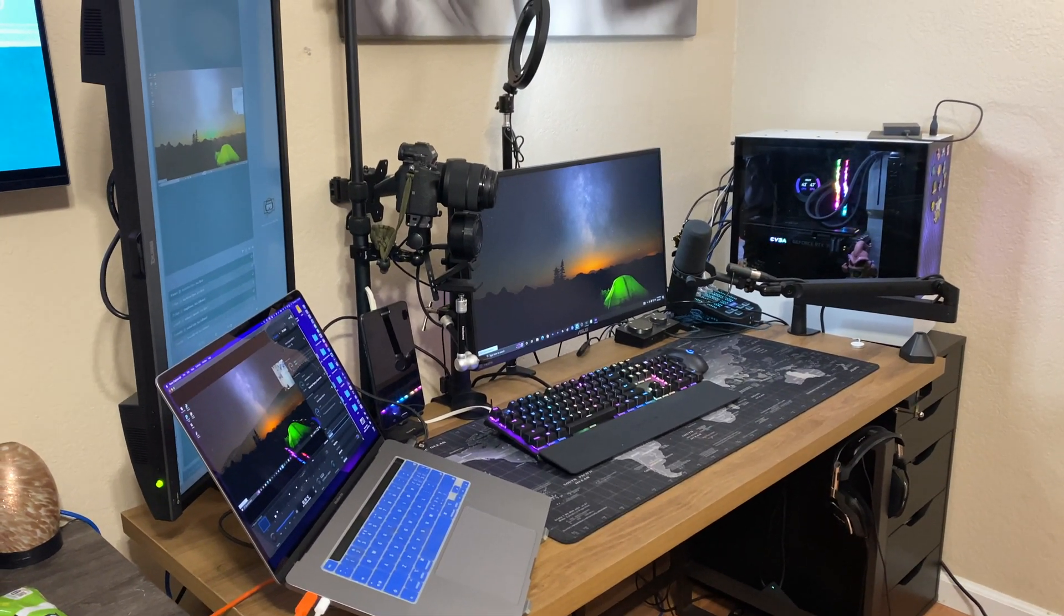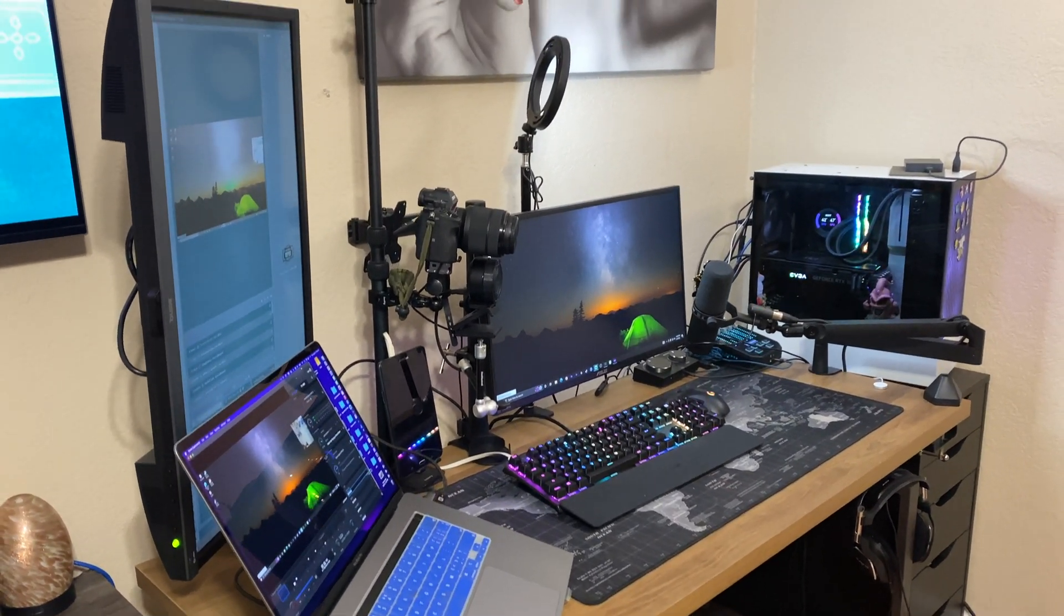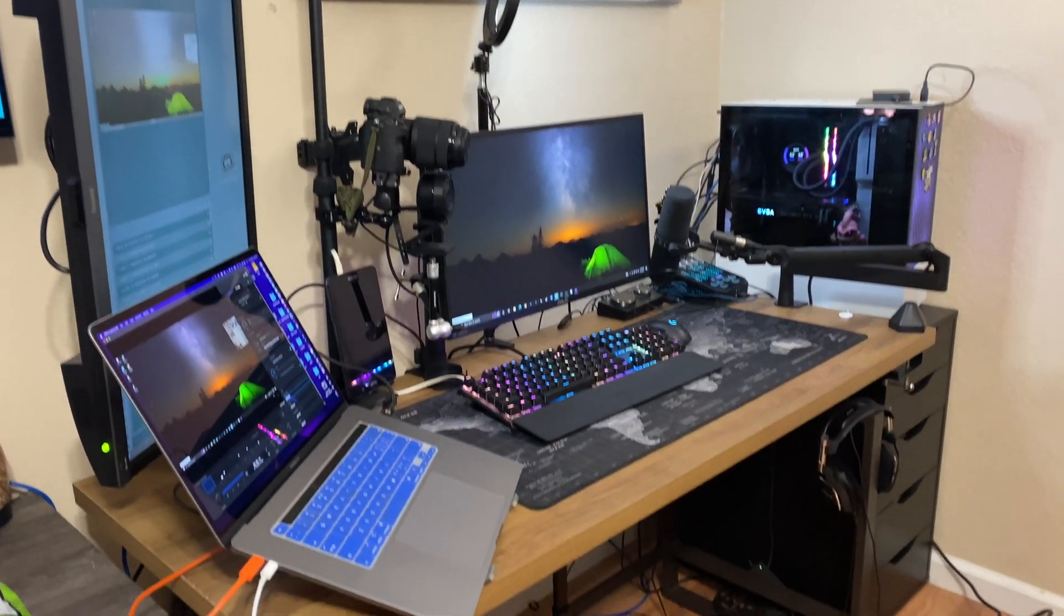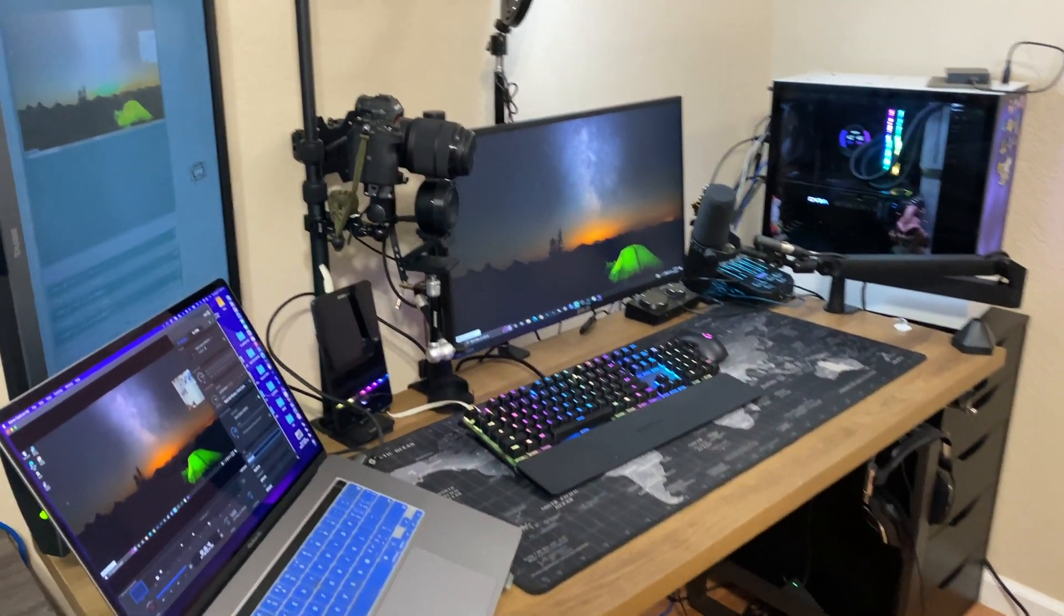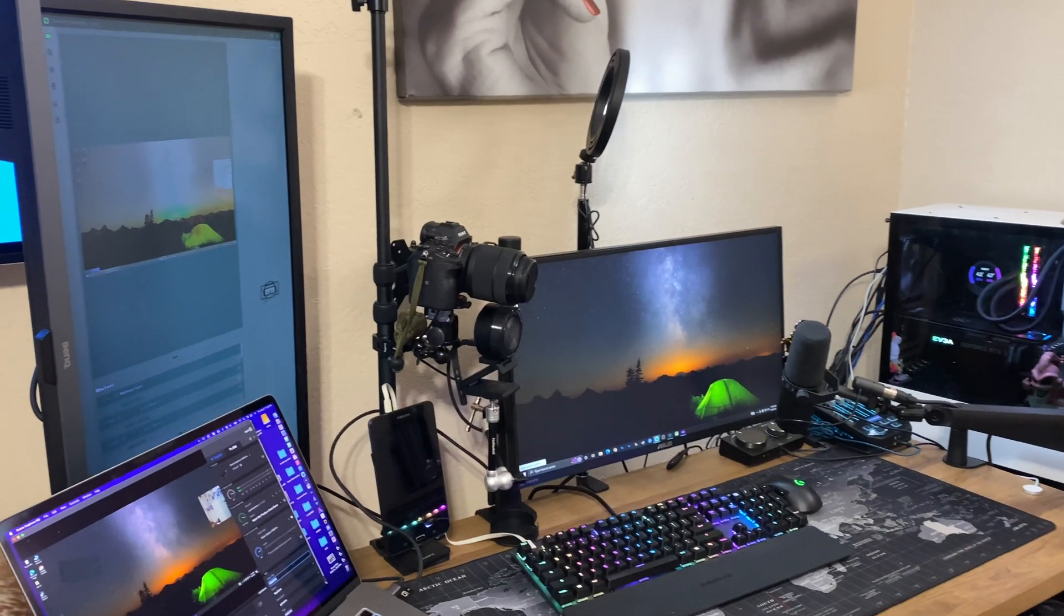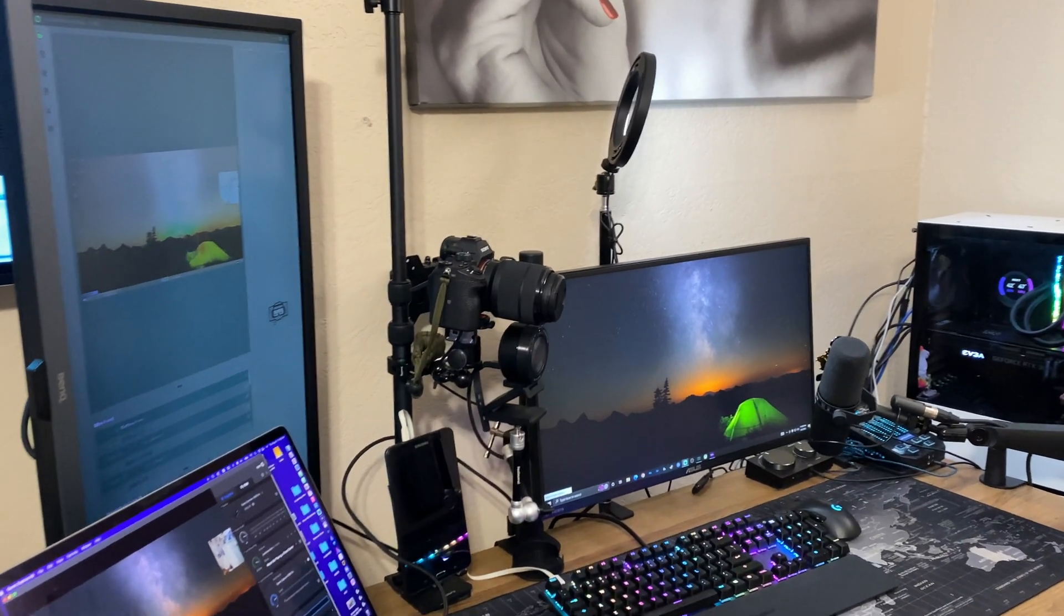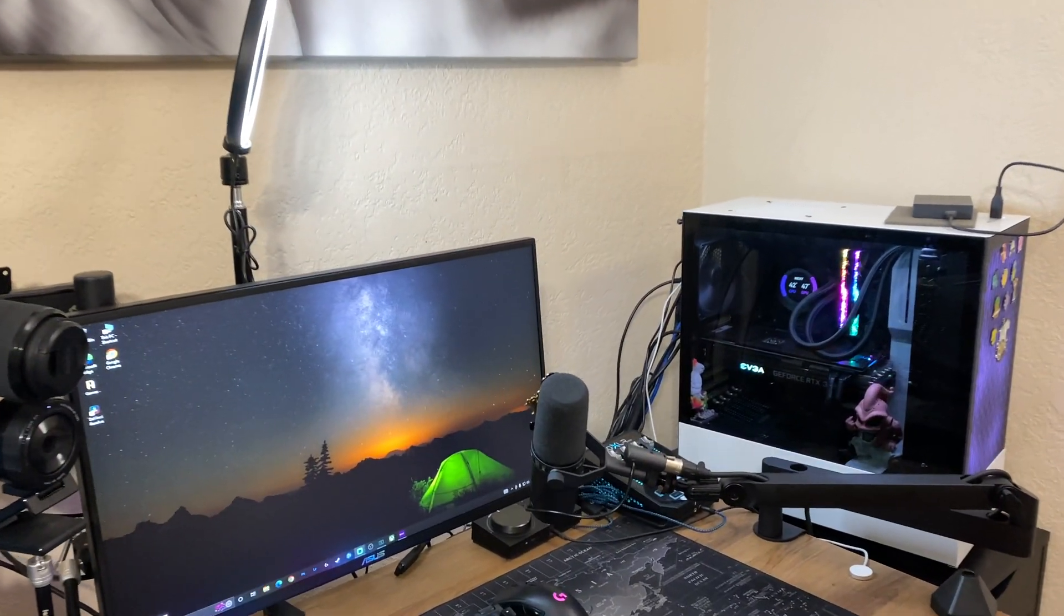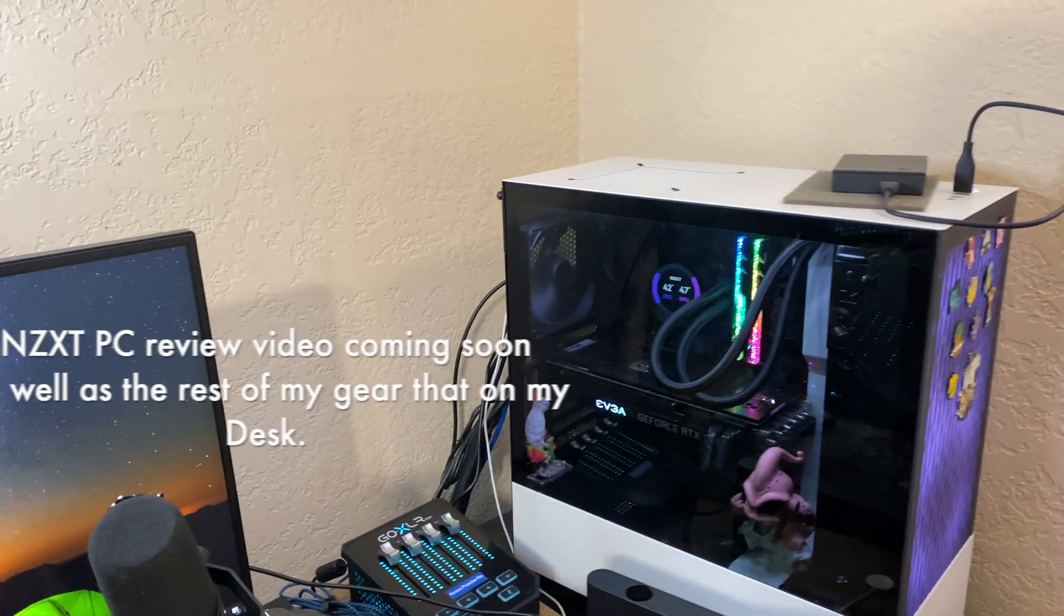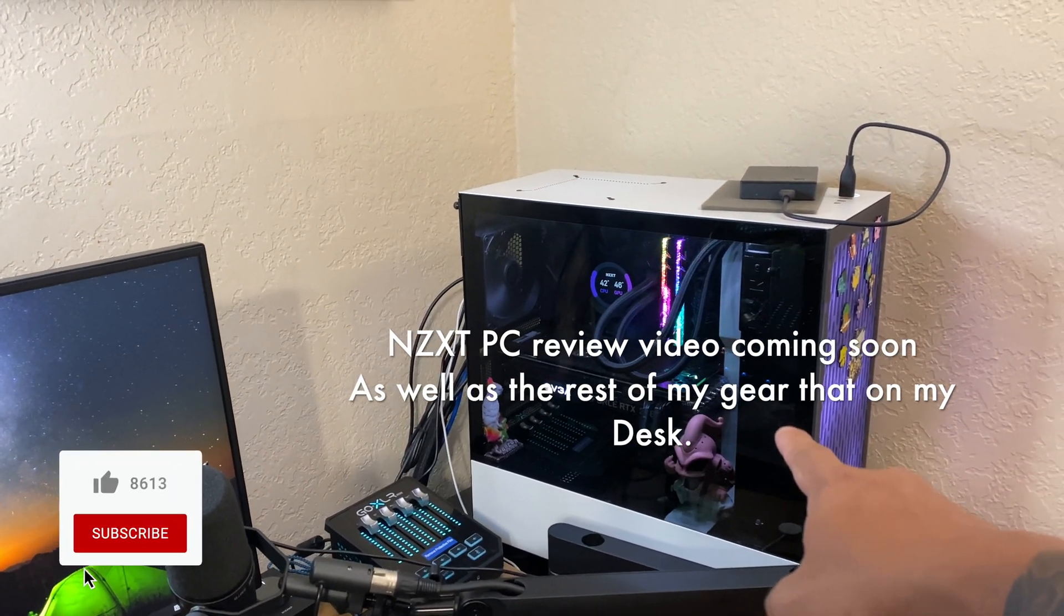So this is my setup for 2022, just before the year ends. Don't worry about the cable management - I tend to move things around and keep adding stuff. Starting off, I got the gaming PC right here with the 5900X and 3080 EVGA.